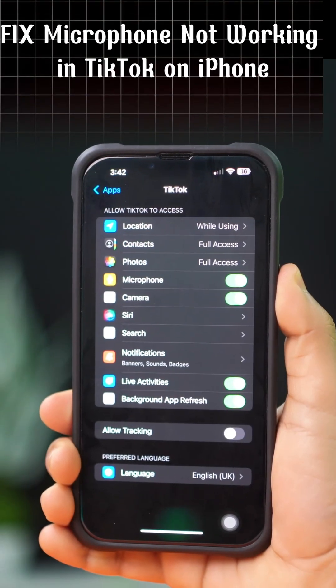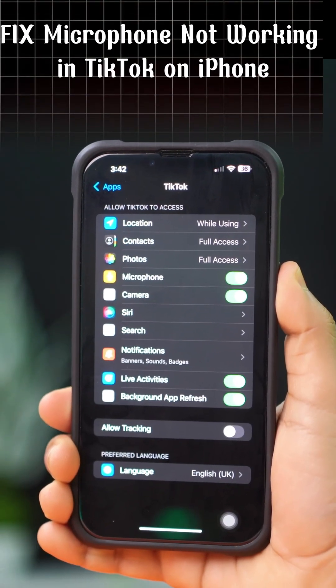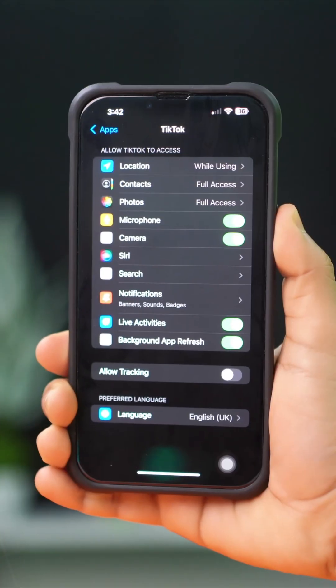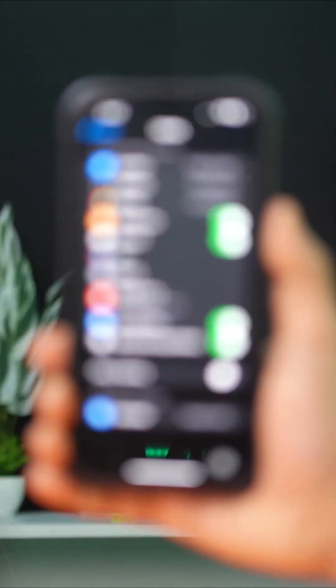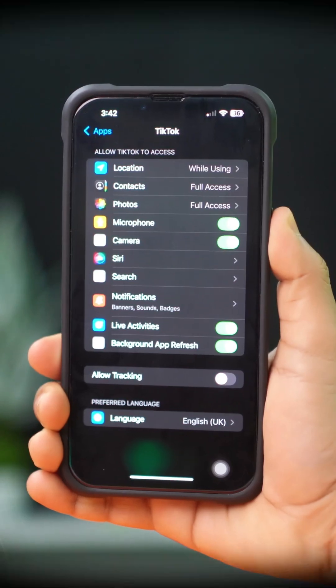In this video, I'm going to show you how you can solve the microphone not working issue on TikTok using your iPhone.